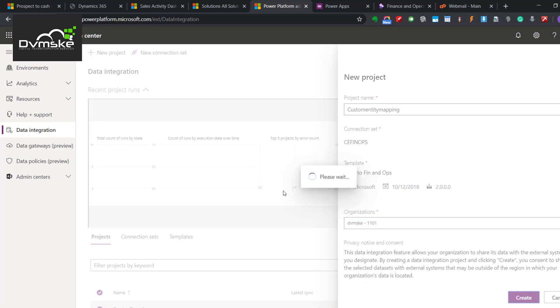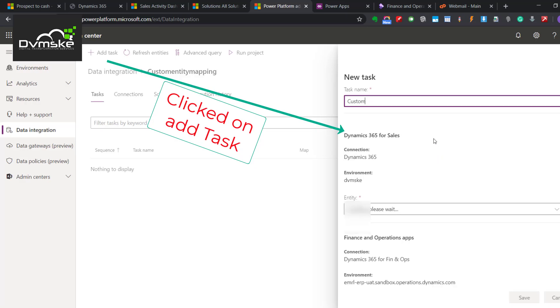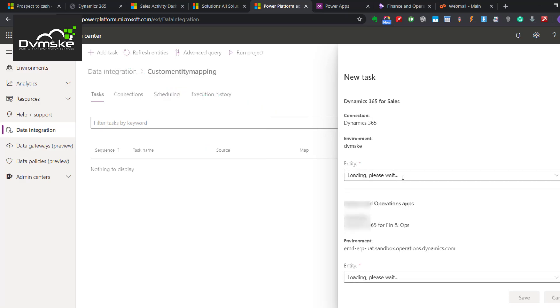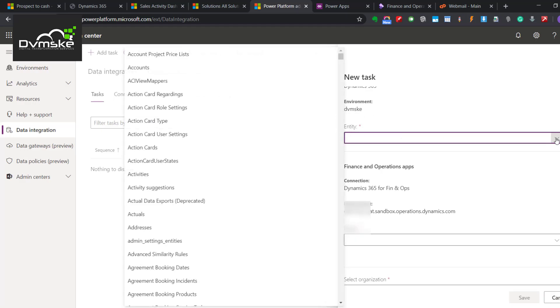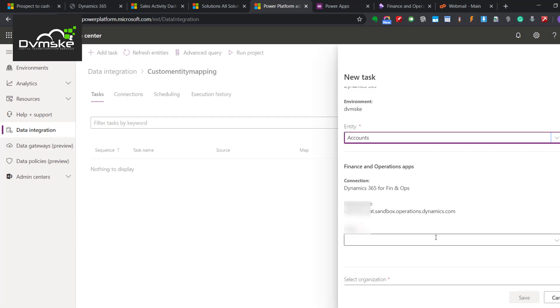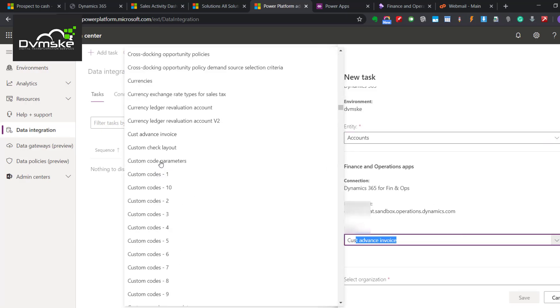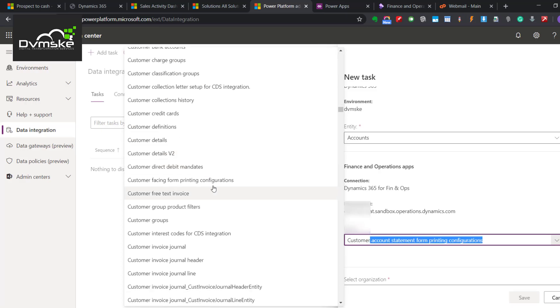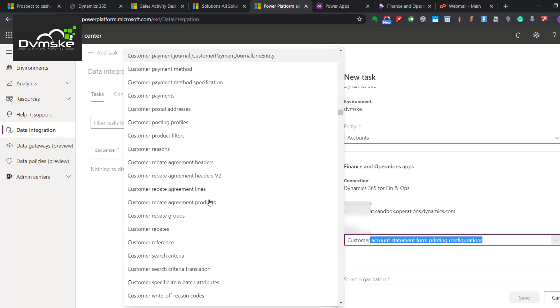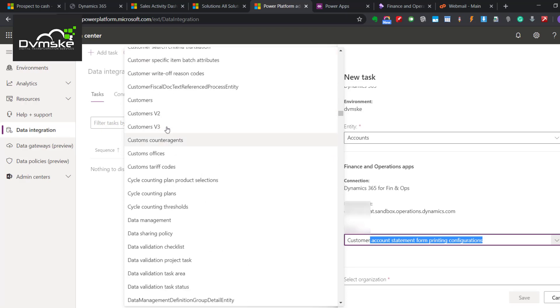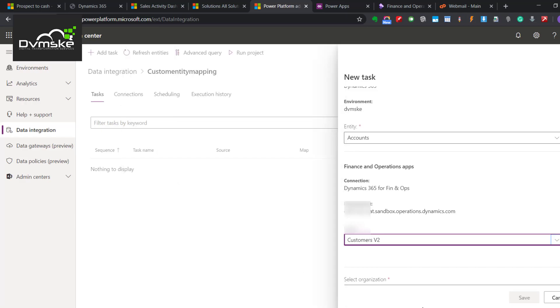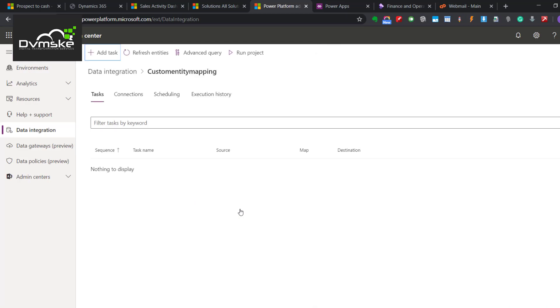Let us create one task, name it as Custom. You will always find CE entities on the top and then the Phinox entity on the bottom, specifying this is source, this is destination location. Let me select Account here, and for this let me select Customer. These are the staging tables. Normally we take the staging table for V2 and specify the organization and save. Once you create a custom task, you wouldn't be finding default mapping with it. You will find a task, then you have to specify each mapping yourself.